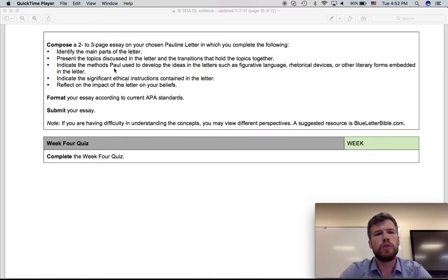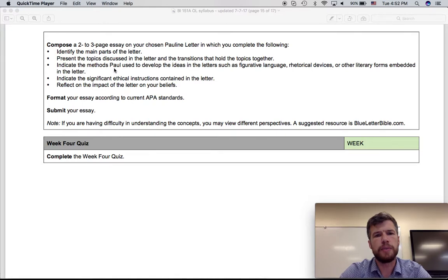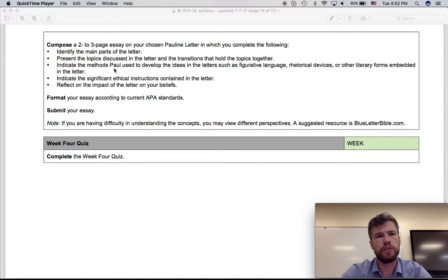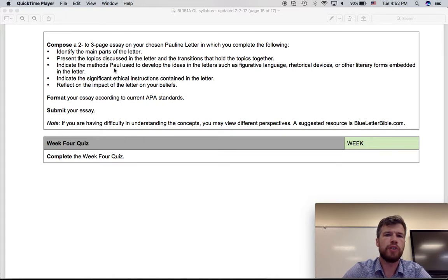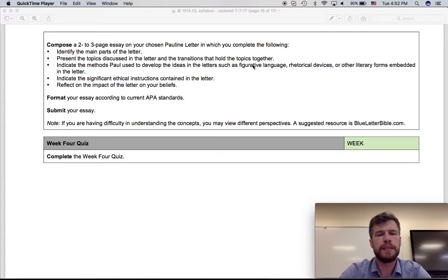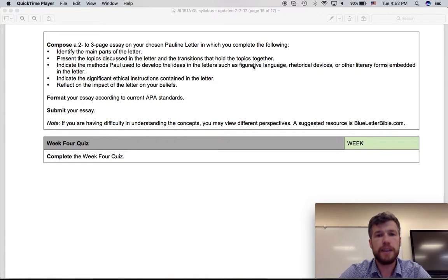So review the chapter on epistles in the Carver textbook. You are assigned to read those for this week. But for this essay, go back and look at how Carver describes the different pieces of figurative language that Paul uses. Carver gives specific examples.